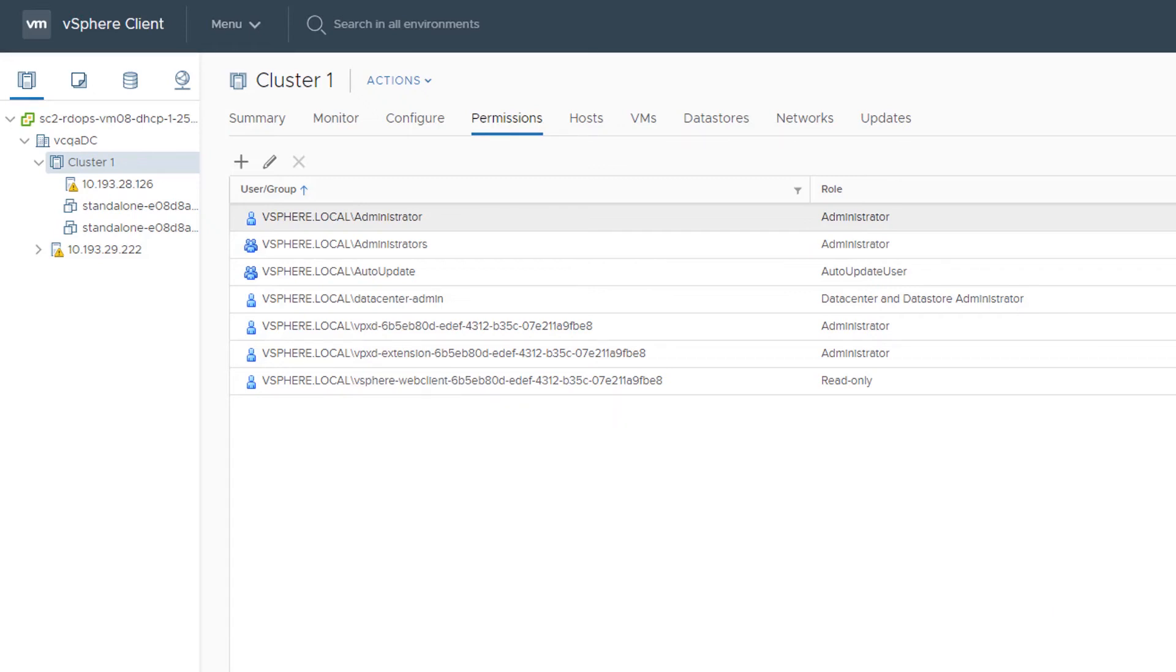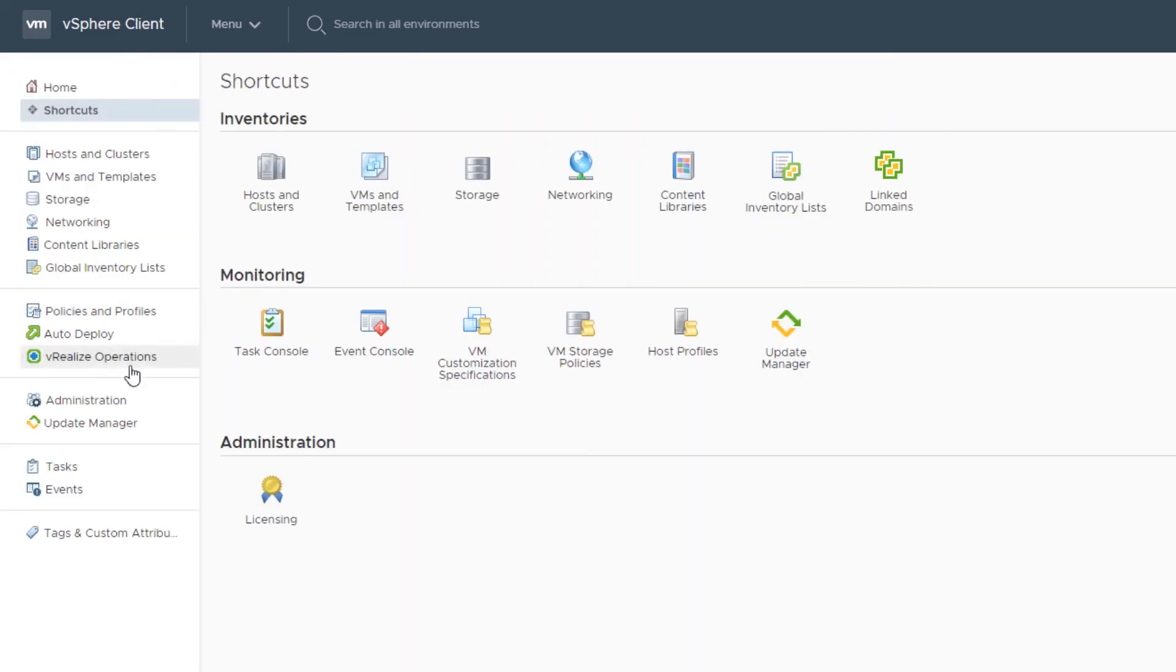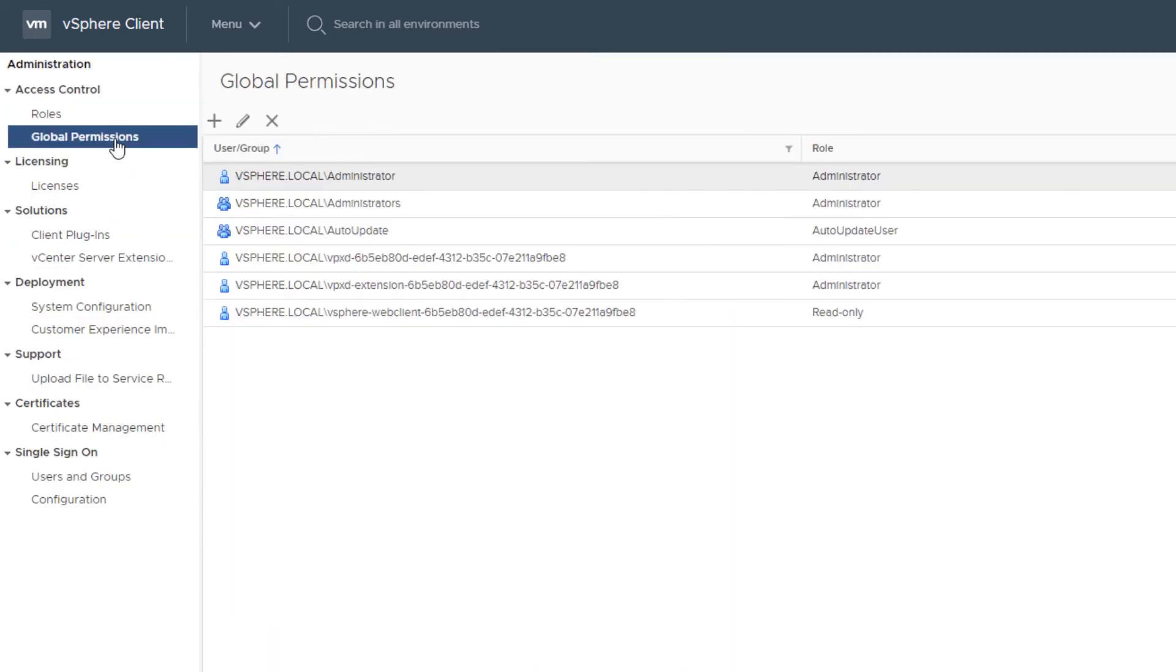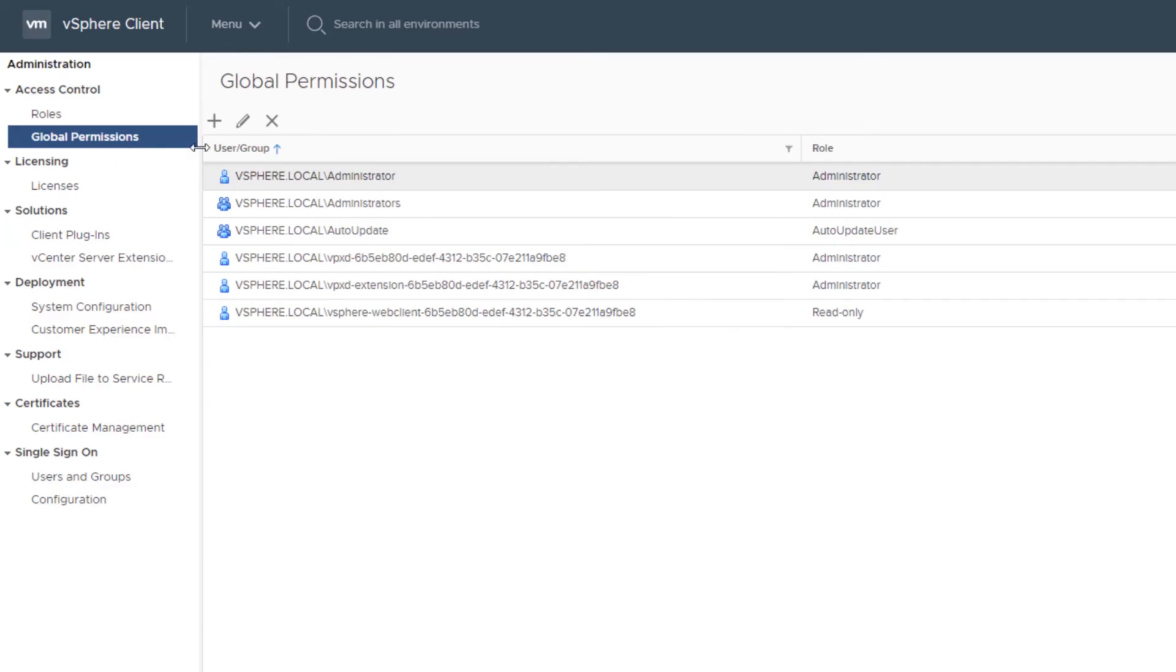To assign a global permission, click Administration and select Global Permissions in the Access Control area. Click Add Permission.